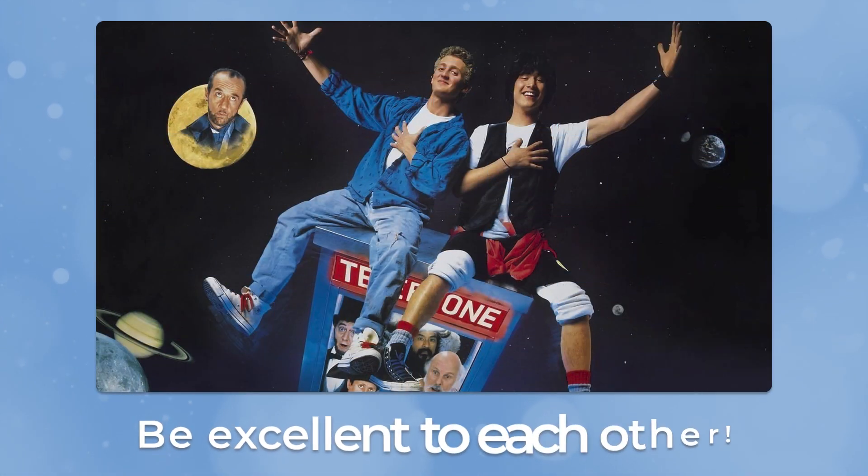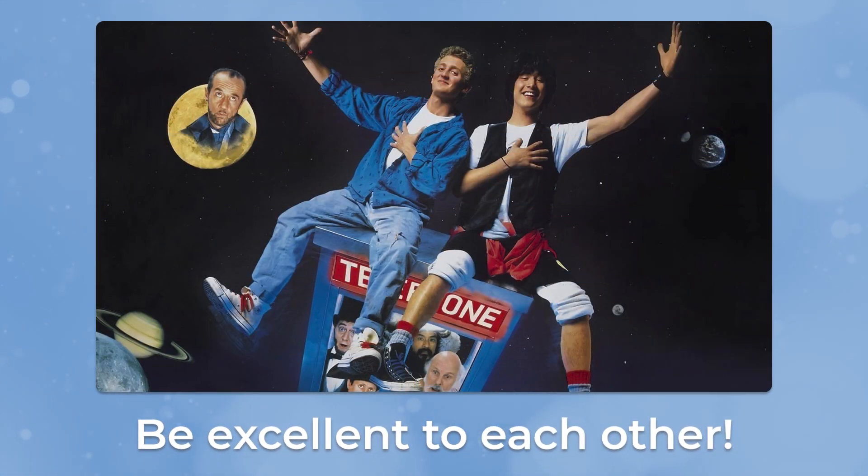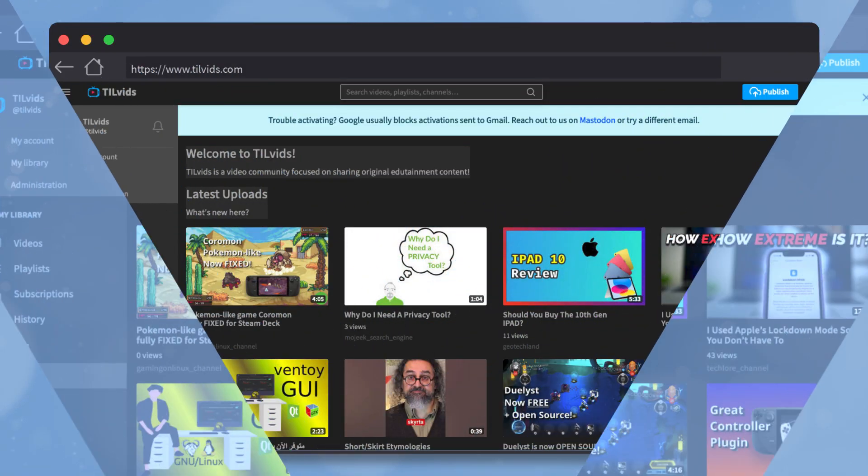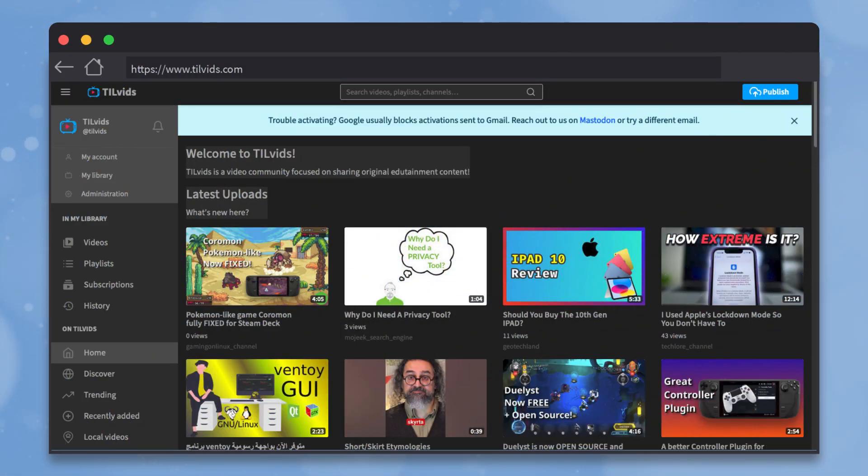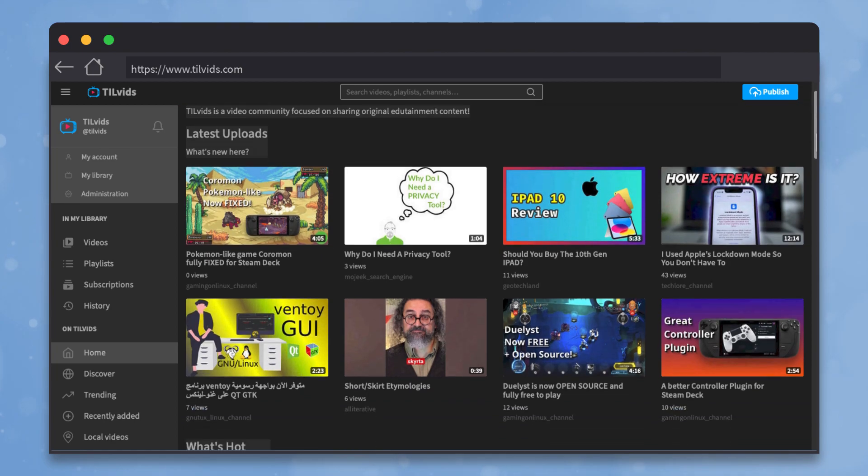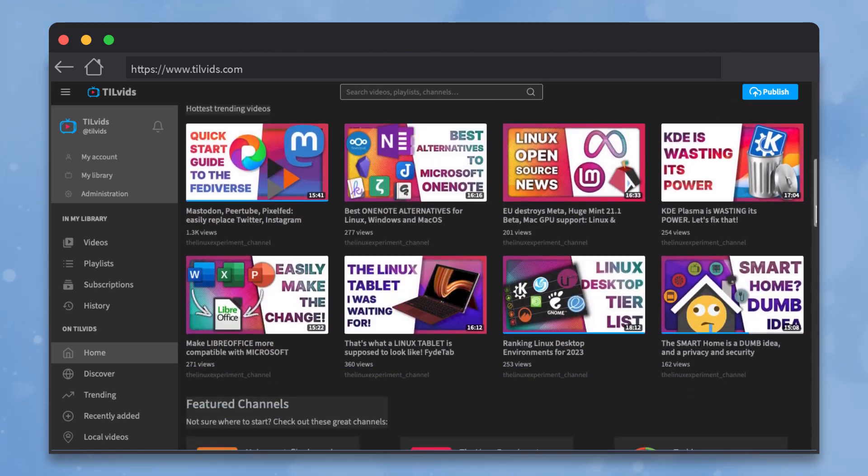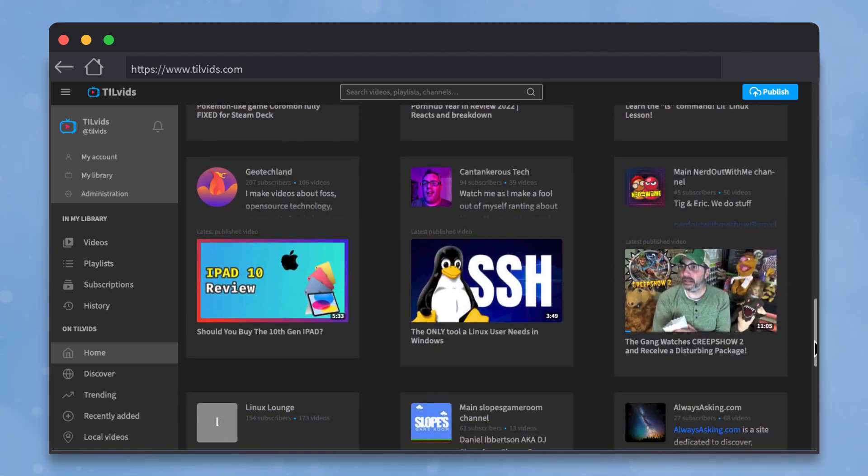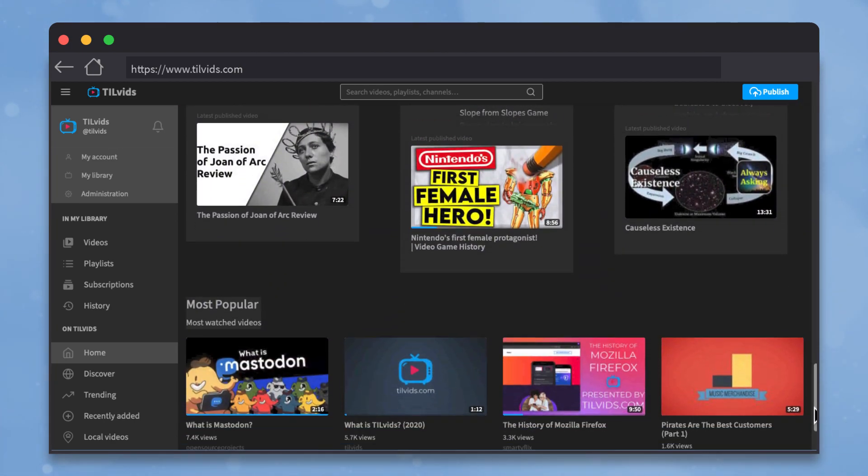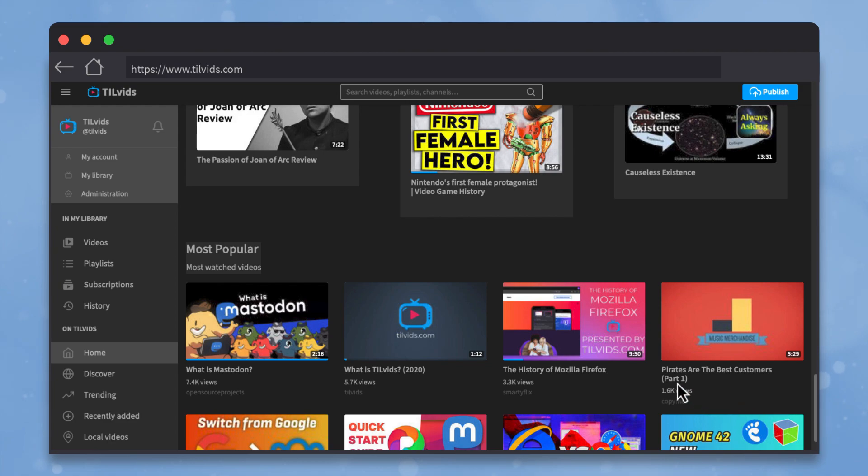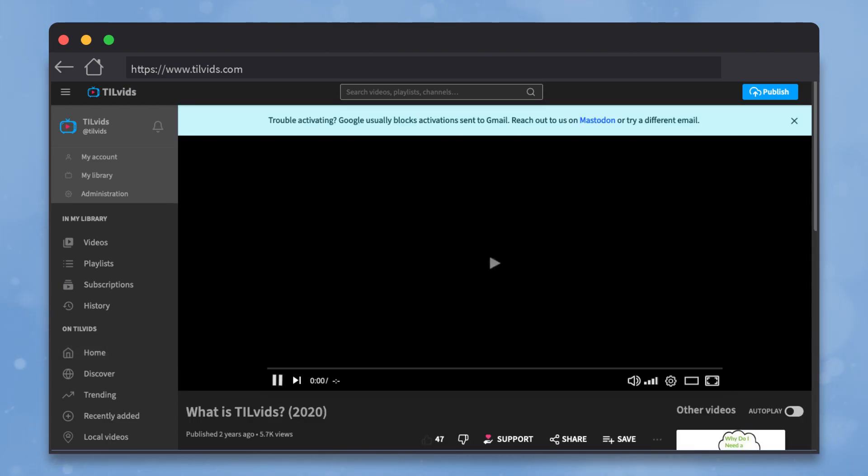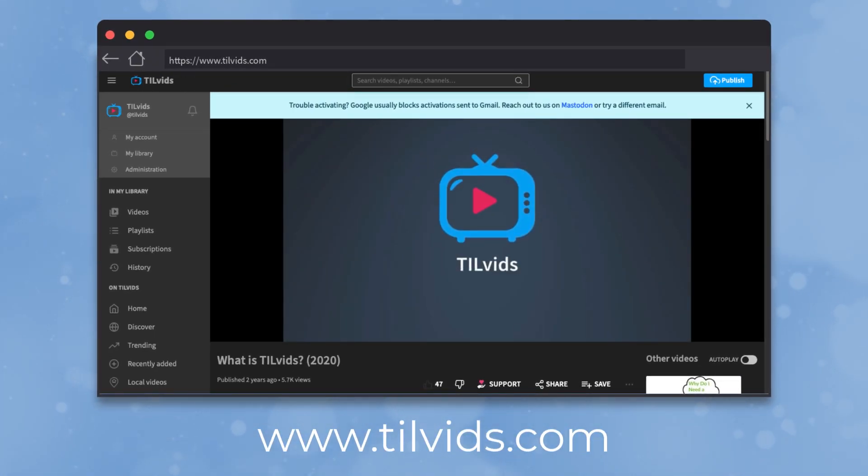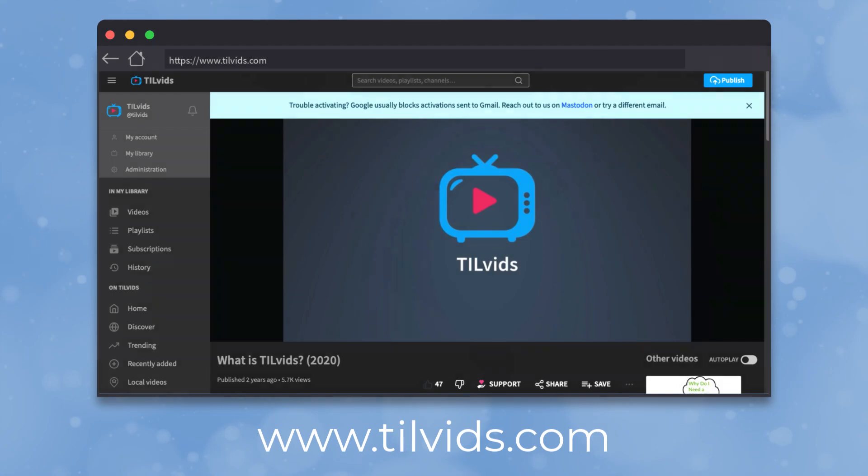In the words of the great Bill and Ted, be excellent to each other. This video was created by Tilvids, a free community-supported video site. We use the excellent Peertube software, which is sort of like the Mastodon of YouTube. If you liked this video, head over to tilvids.com for more great content just like it. Thanks for watching.